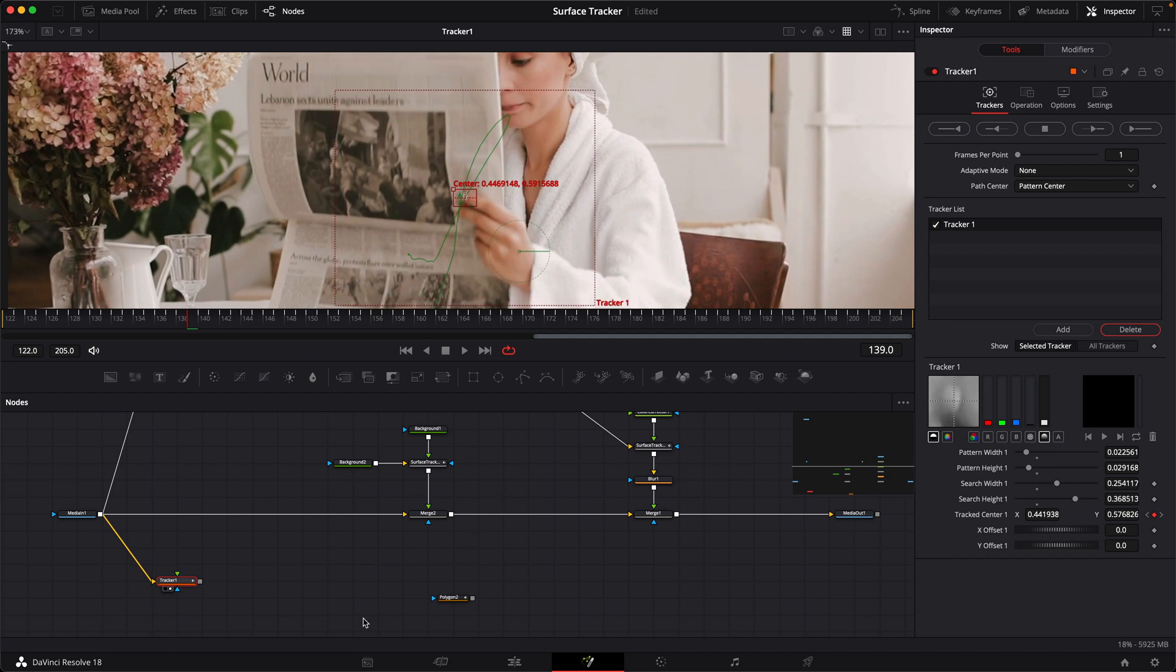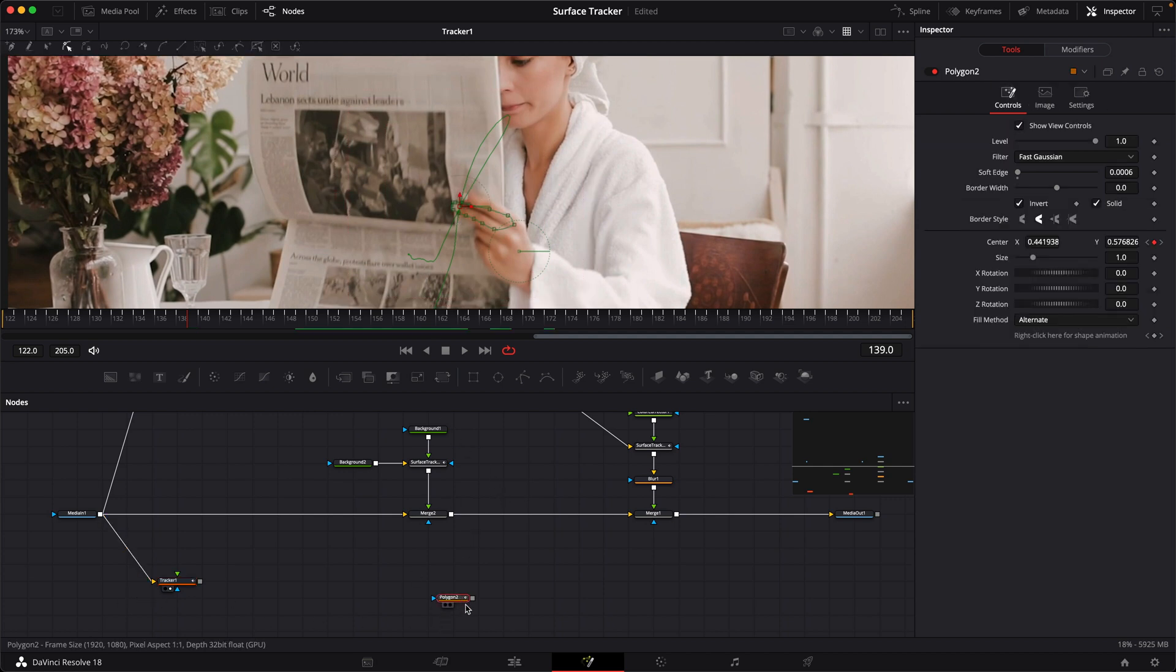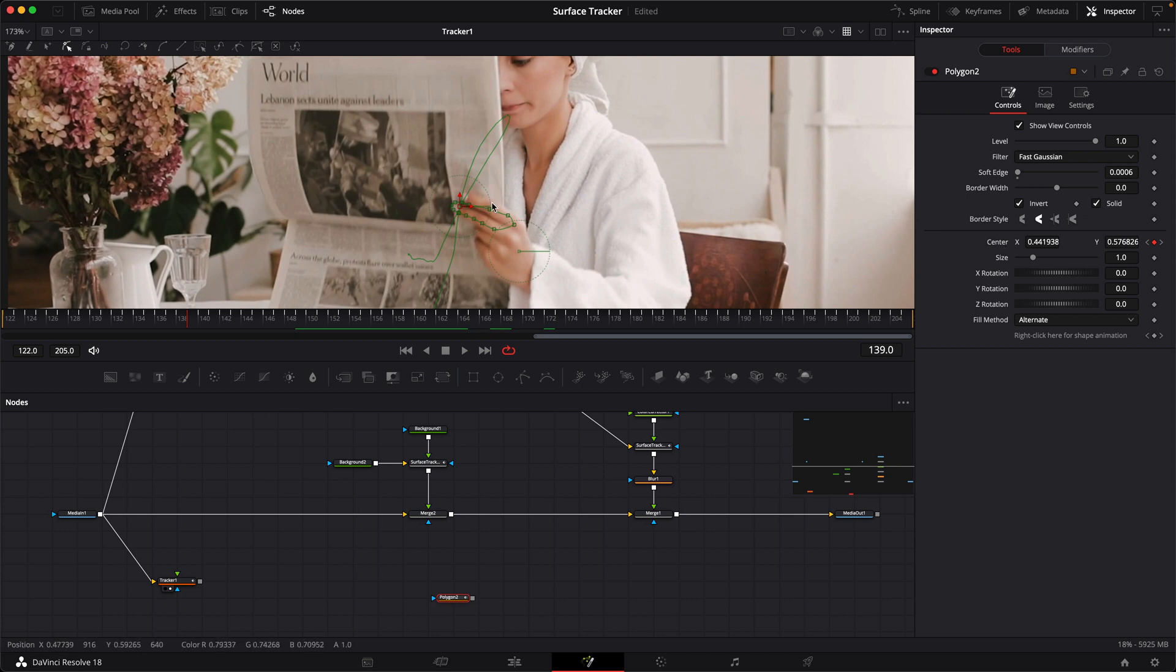Then I added that tracker to the polygon center before I made the shape. If you add the tracker to the center of your polygon before you draw the shape, then the shape won't shift.